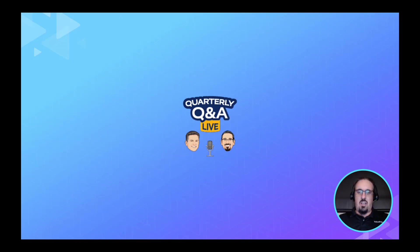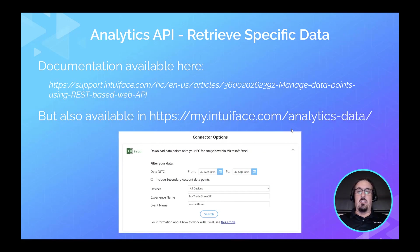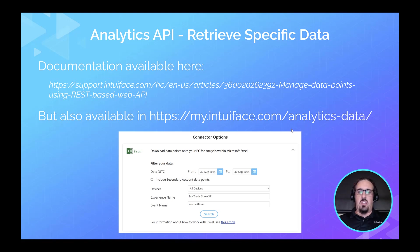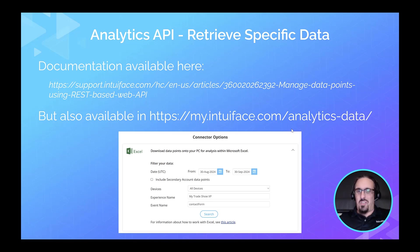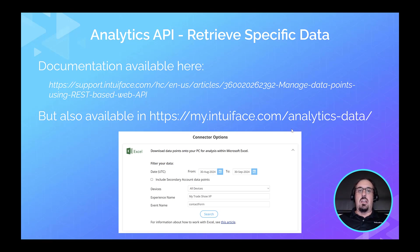Let's get into our second topic — analytics, and in particular the analytics API or how to retrieve specific data from Intuiface analytics. First thing to mention: as you saw with Ryan's demo, we do have a bunch of APIs, most documented with a nice interactive document. We do have one for analytics — it's not in the main list, but there's an article about it. It's actually the oldest of all the public APIs we've released. Depending on your needs, you may or may not need this API to get the data you're looking for.